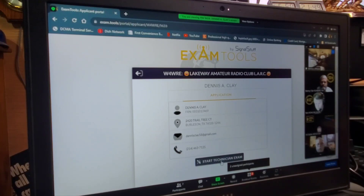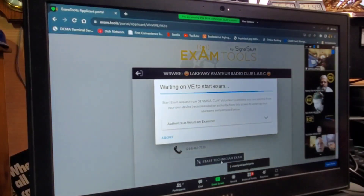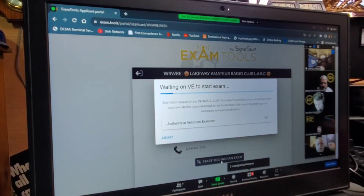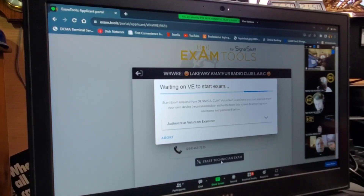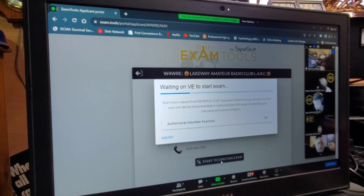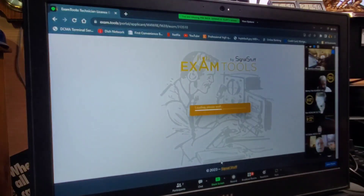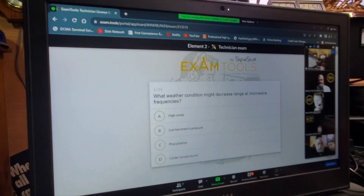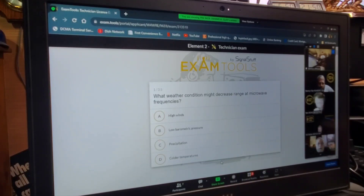Here we go. All right, very good. We're going to go to Virginia and our station Kilo Uniform 4 Sierra Mike Charlie. We're going to ask Kenny to generate an exam for you, please. All right, here we go. This is your exam, Dennis. If you look in the upper right-hand corner, you'll see that you have 35 questions remaining. Do you see that?